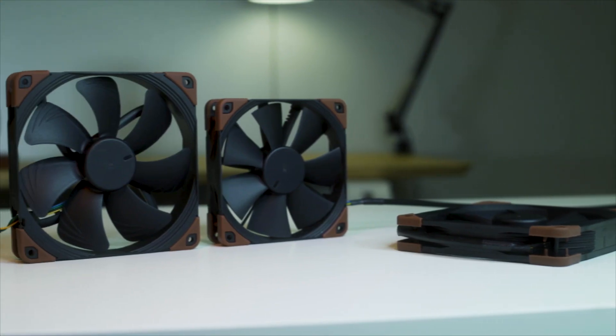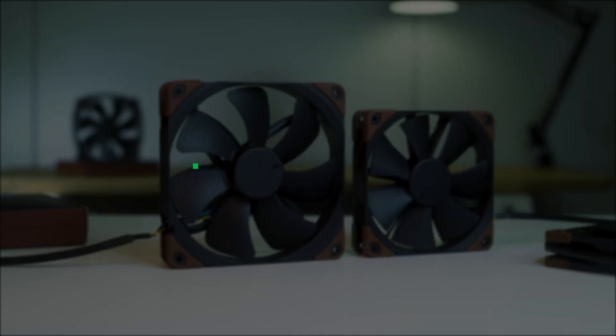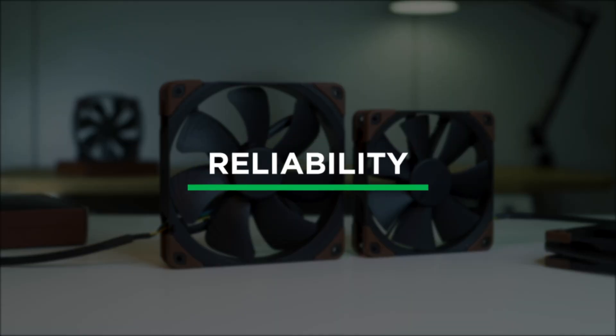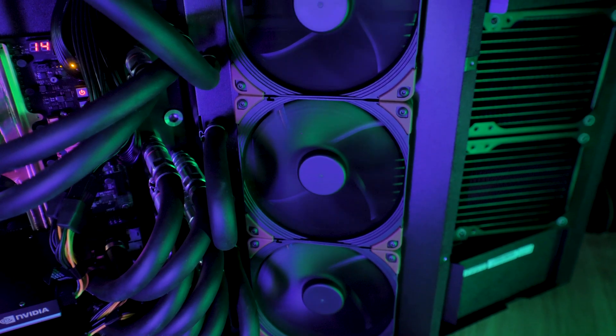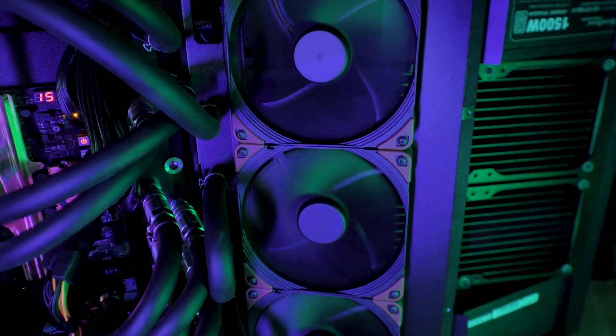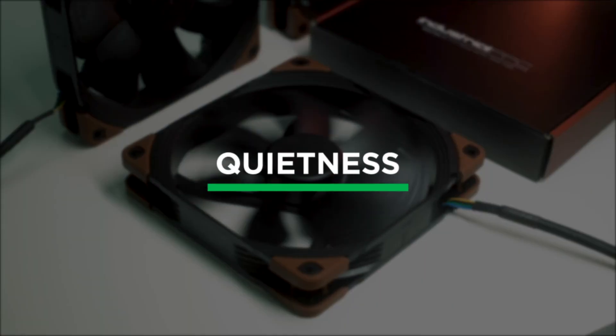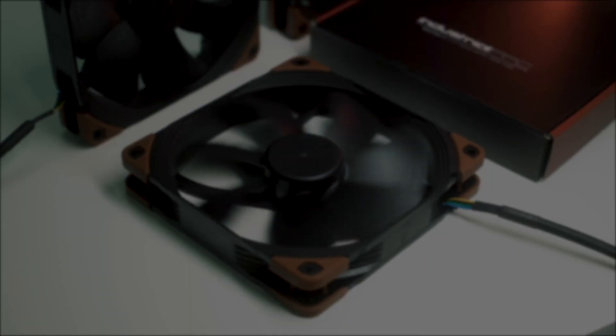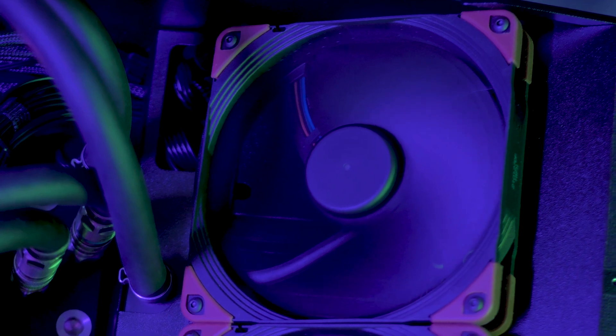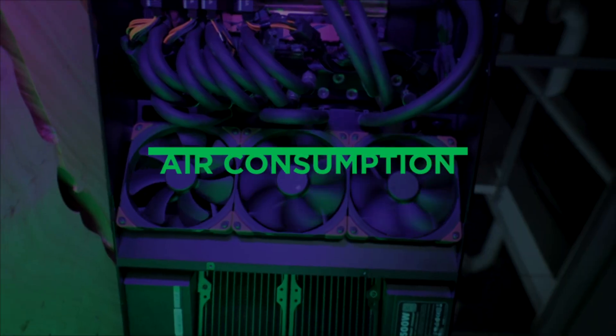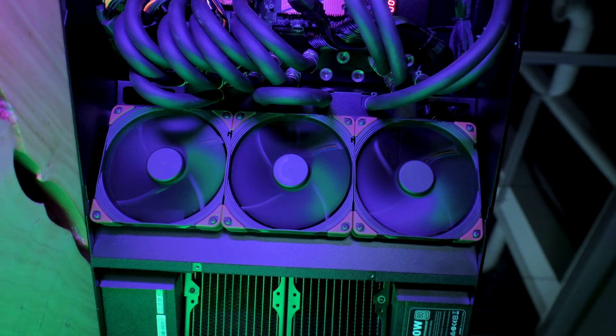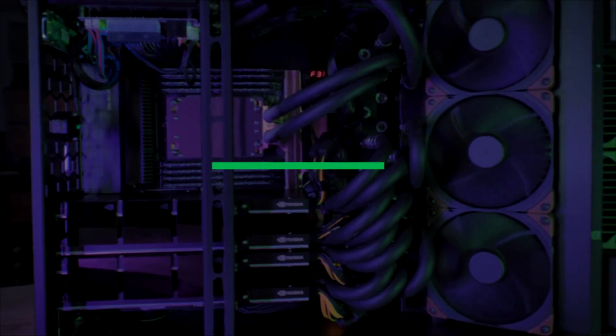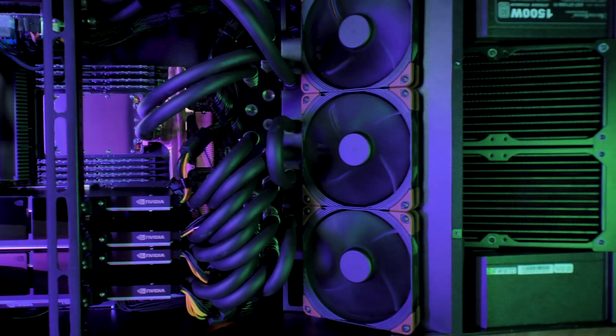Here are seven facts we love about Noctua fans. Reliability. Our systems have never had a single failure due to faulty Noctua fans. Quietness. Noctua fans are the quietest we've tested. Air consumption. They pump more air through the system. Pressure. They overcome more resistance.